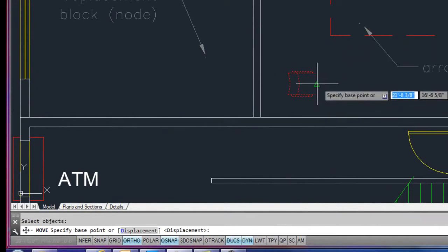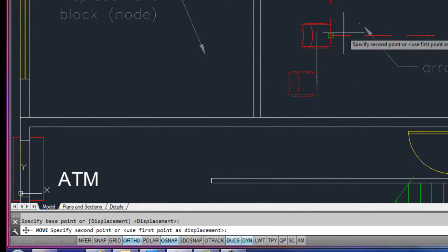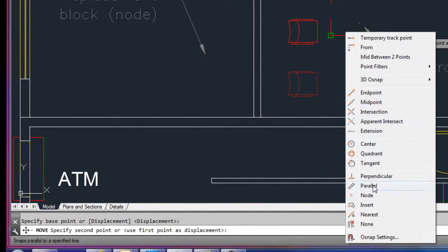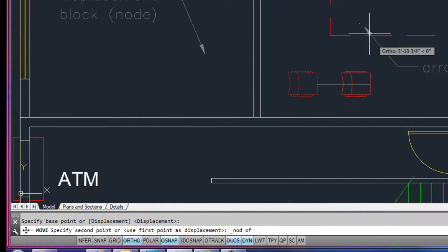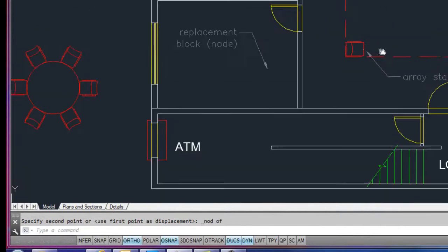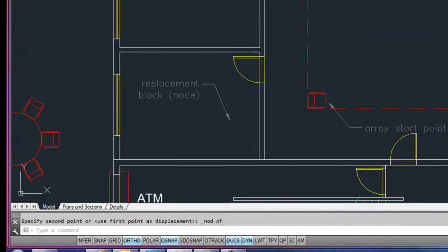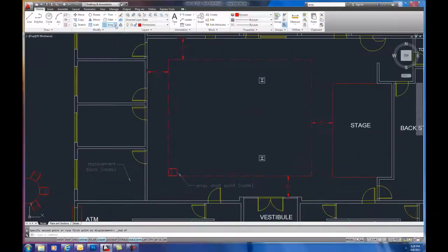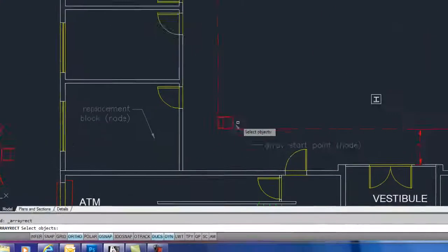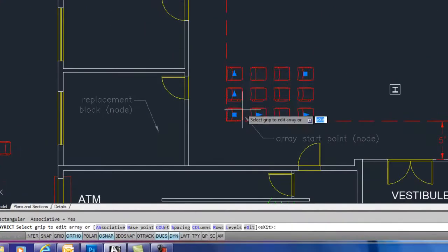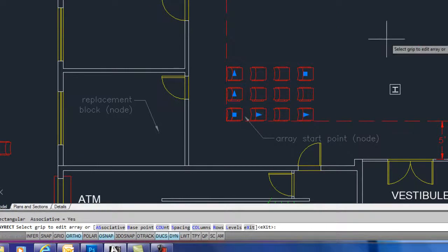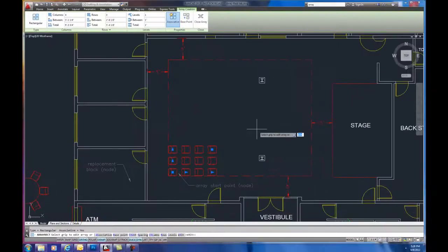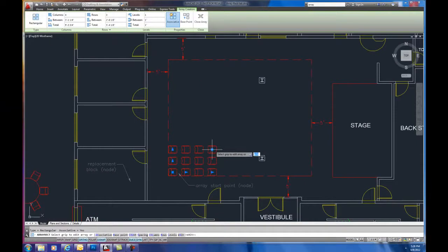The first thing I want to do is move the chair into position. Now, I don't have to do this, it just makes it easier. So I'm just going to move it into that node point and now I want to array. So I come over here to the modify commands, rectangular array, select my chair, hit enter. By default, I get a three-rowed, four-column array of chairs, exactly what I was thinking.